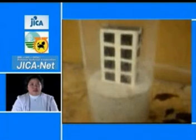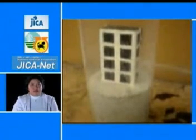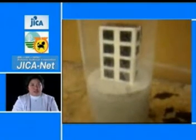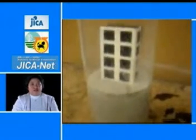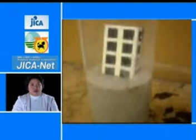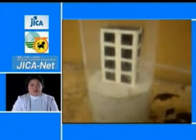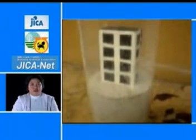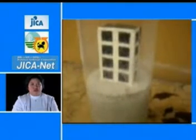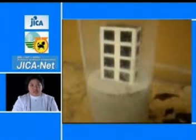This is an experiment simulating a building constructed over saturated sands. The building and the sand are placed over a shaking table simulating an earthquake. The shaking causes liquefaction, resulting in loss of bearing capacity of the sand.